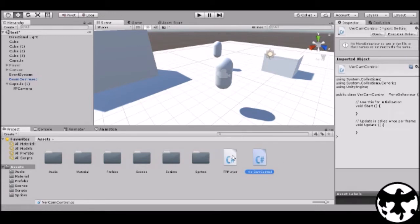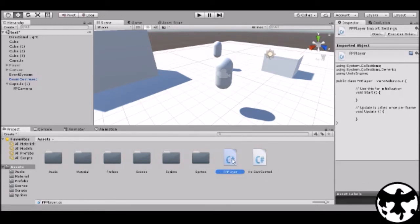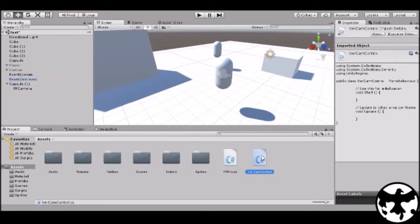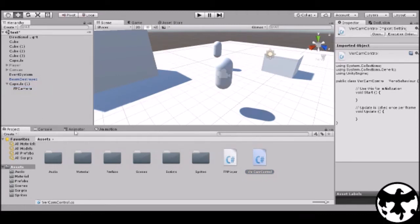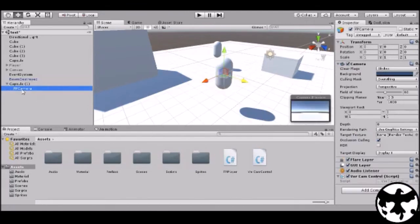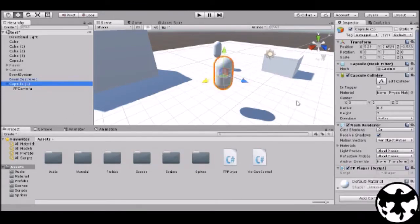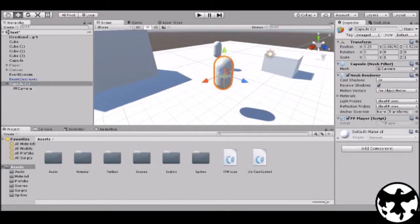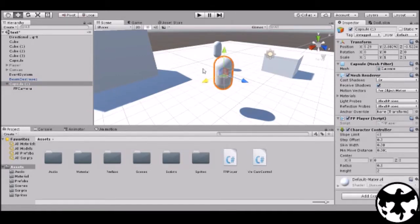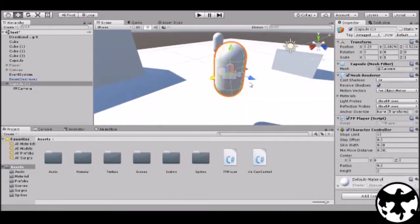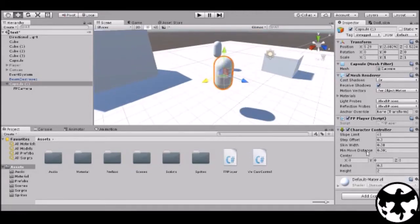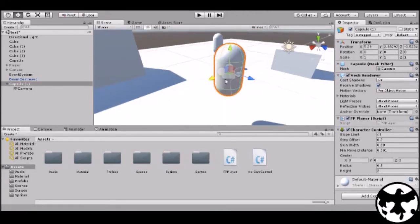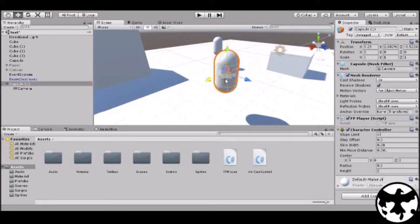Before you start doing any sort of coding, you drag this one onto the capsule, and you drag vercamcontrol to FP camera. Now that you have the script set right there, the capsule is also set, but I'm gonna remove the capsule collider and add a character controller instead. So there you go. Now you have character controller.